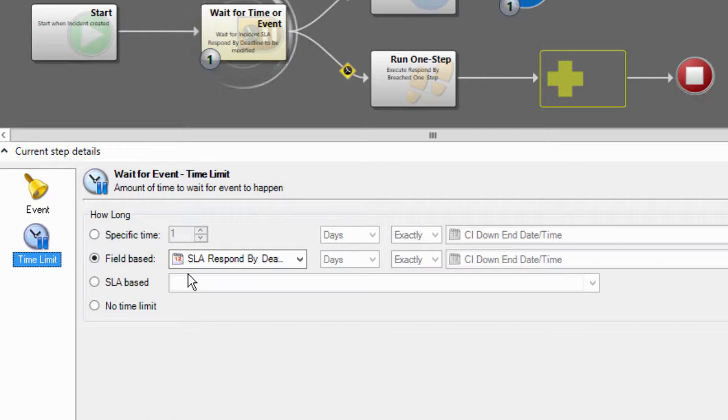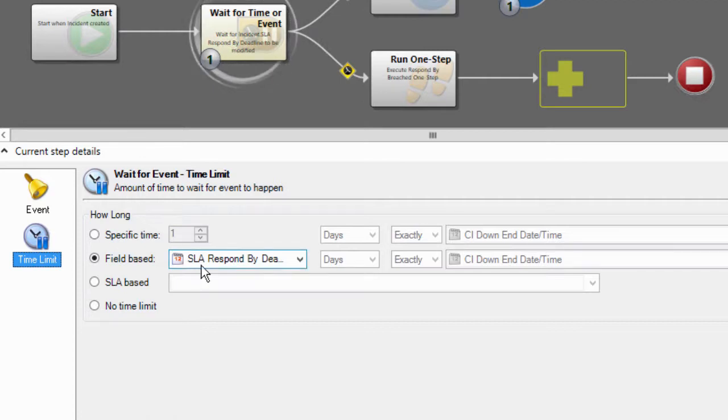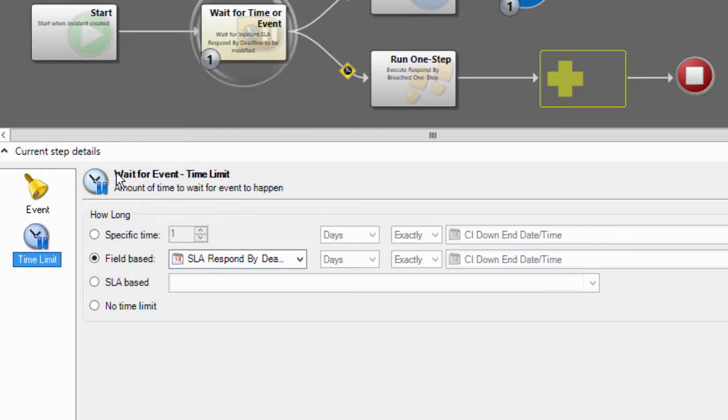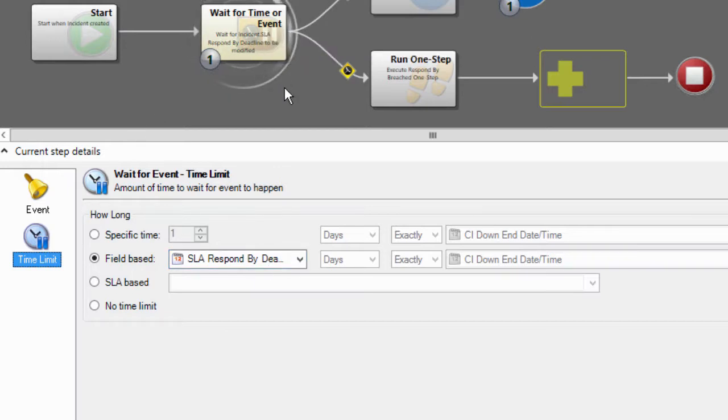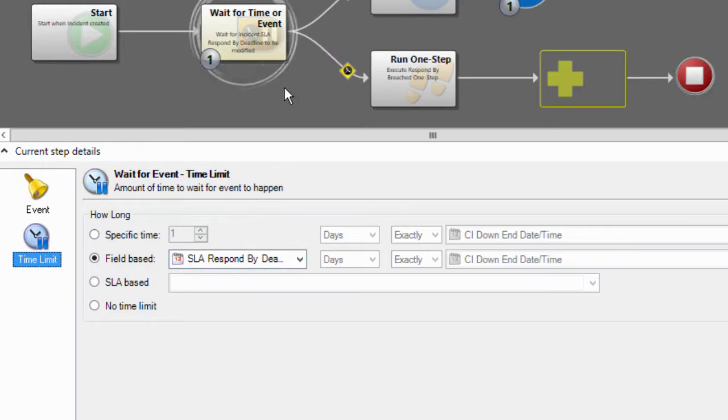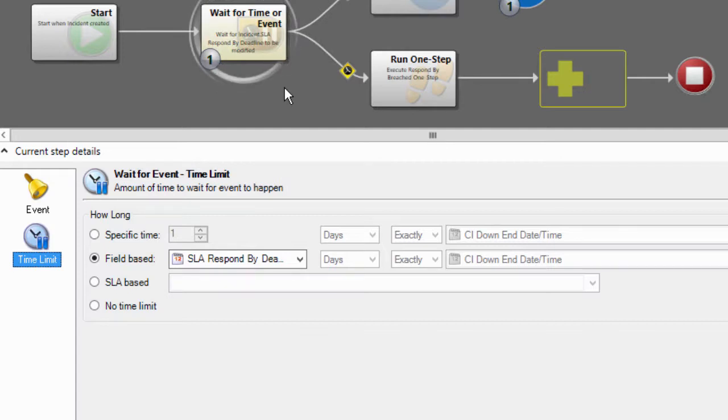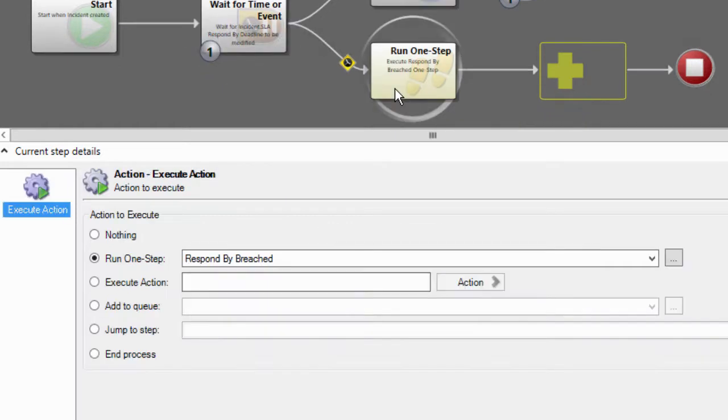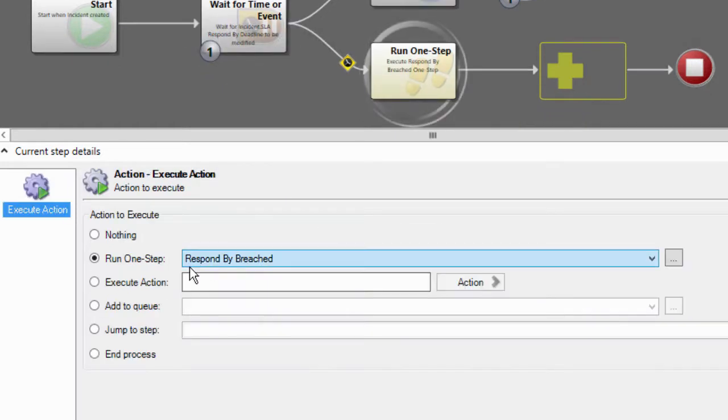And the time limit set on this step is actually the SLA respond by deadline. So either that field will be changed or the time value in that field will be reached chronologically and we'll move on to run this one step which is respond by breached.